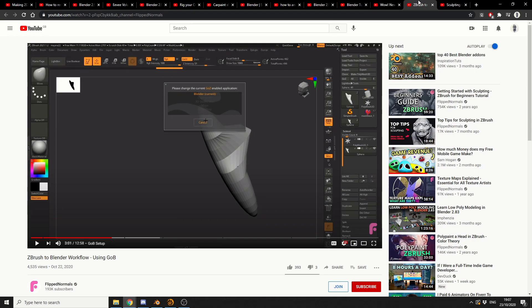And from FlipNormals, ZBrush to Blender workflow. It's good to know. It's good to know. A lot of people use ZBrush. A lot of people use Blender.